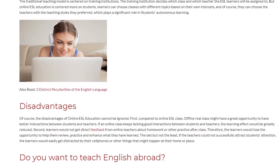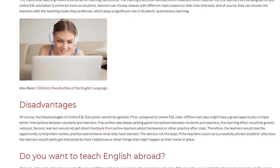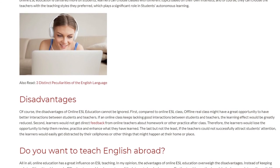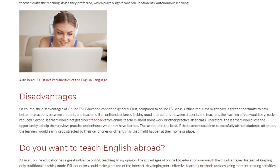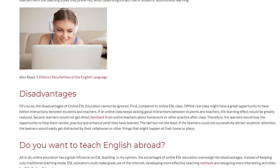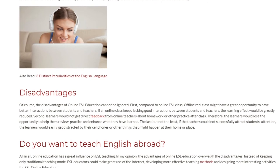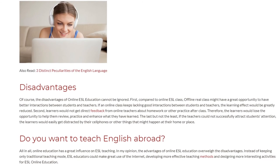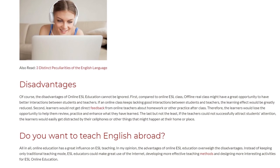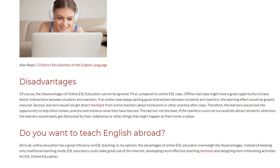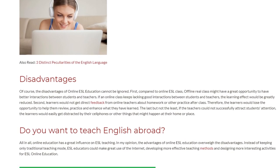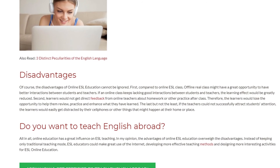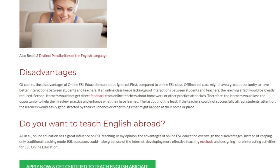Second, learners would not get direct feedback from online teachers about homework or other practice after class. Therefore, the learners would lose the opportunity to review, practice, and enhance what they have learned. Last but not least, if the teachers cannot successfully attract students' attention, learners would easily get distracted by their cell phones or other things that might happen at home.